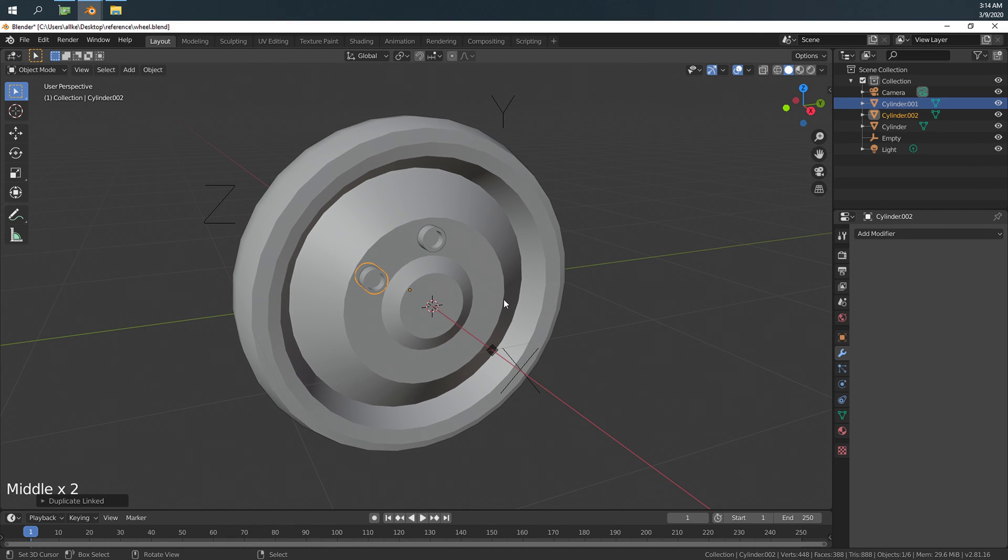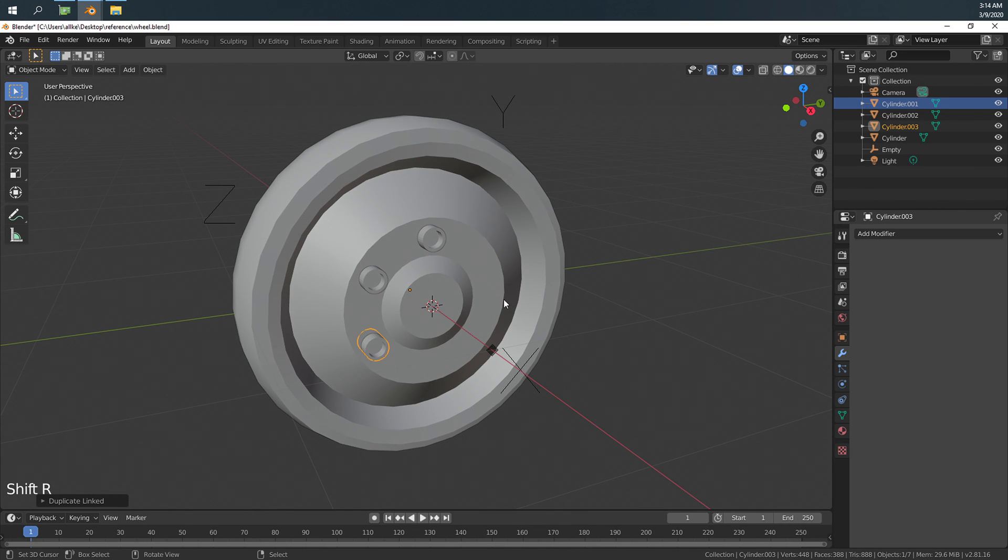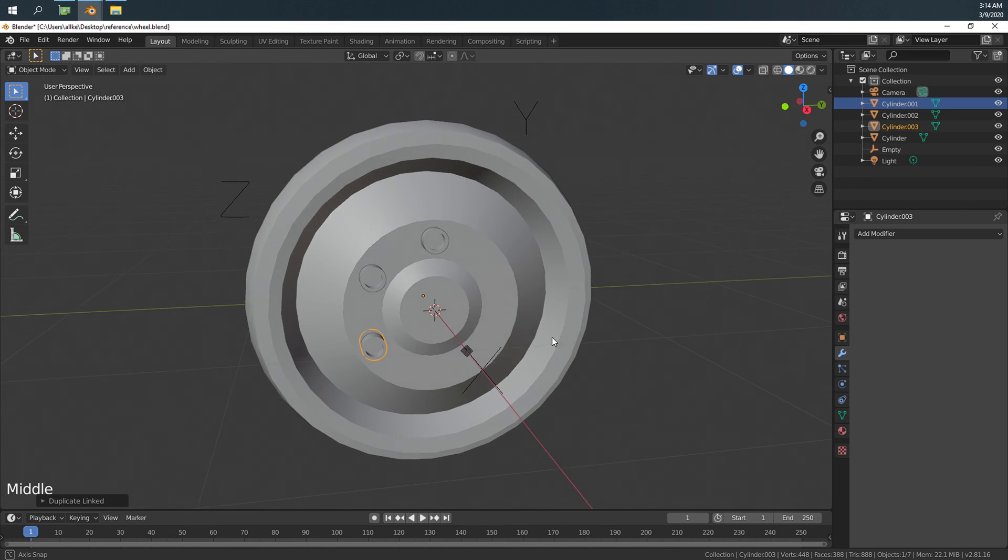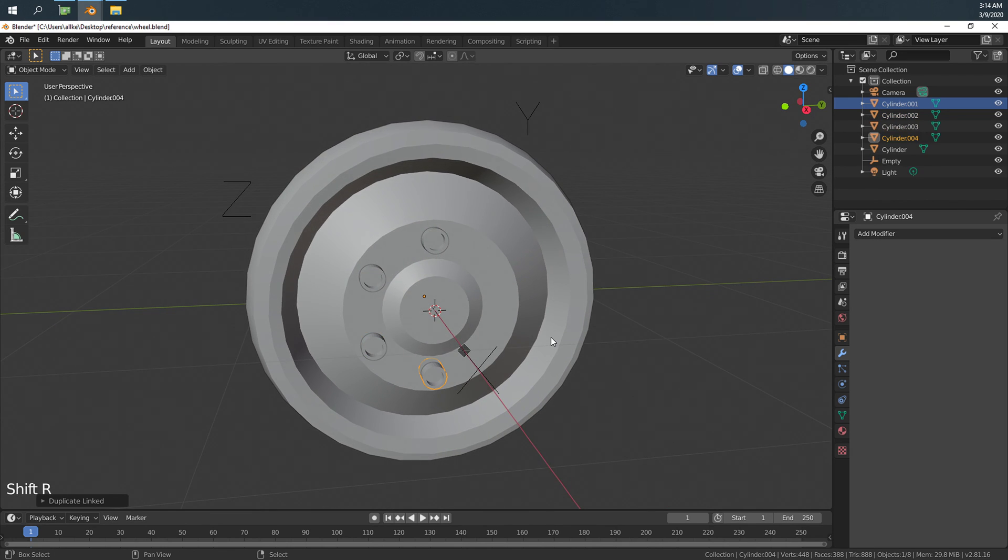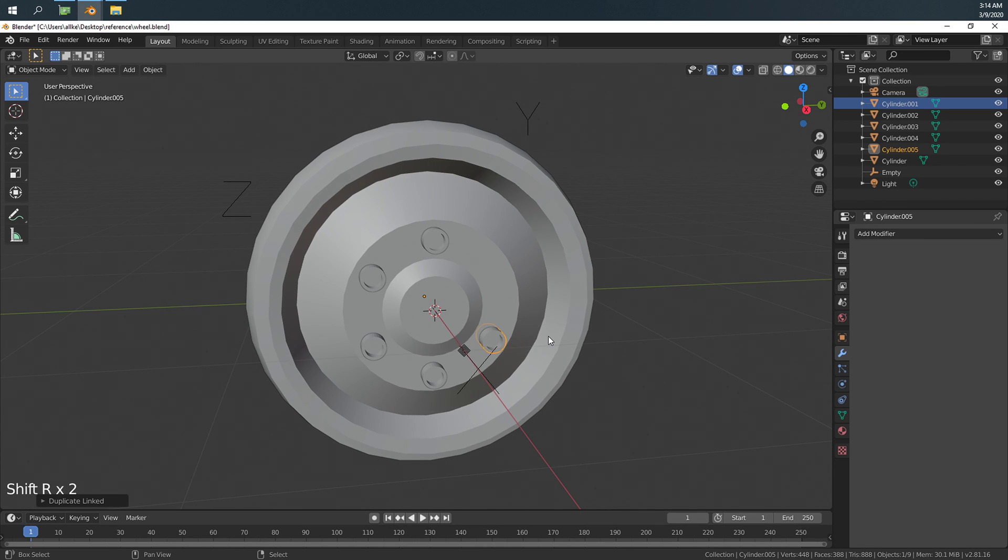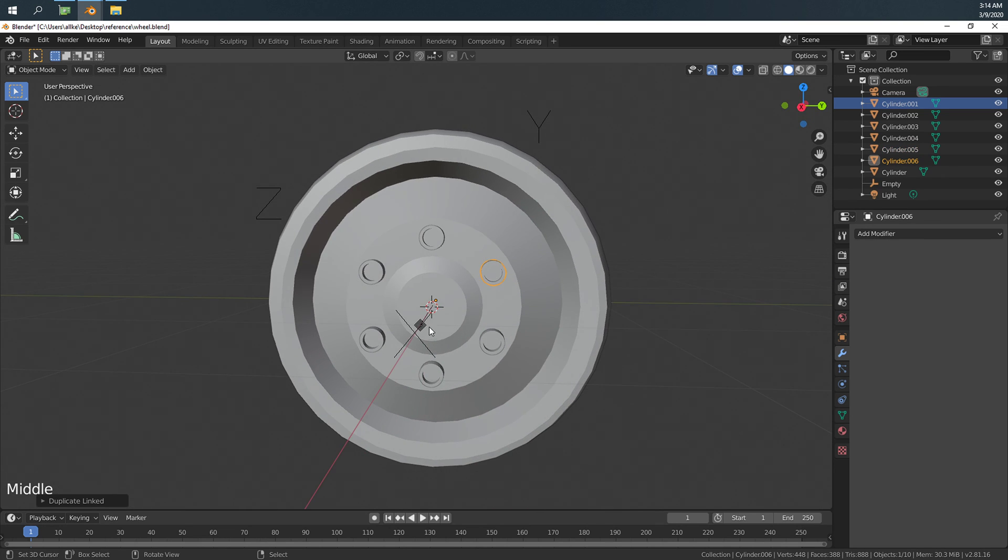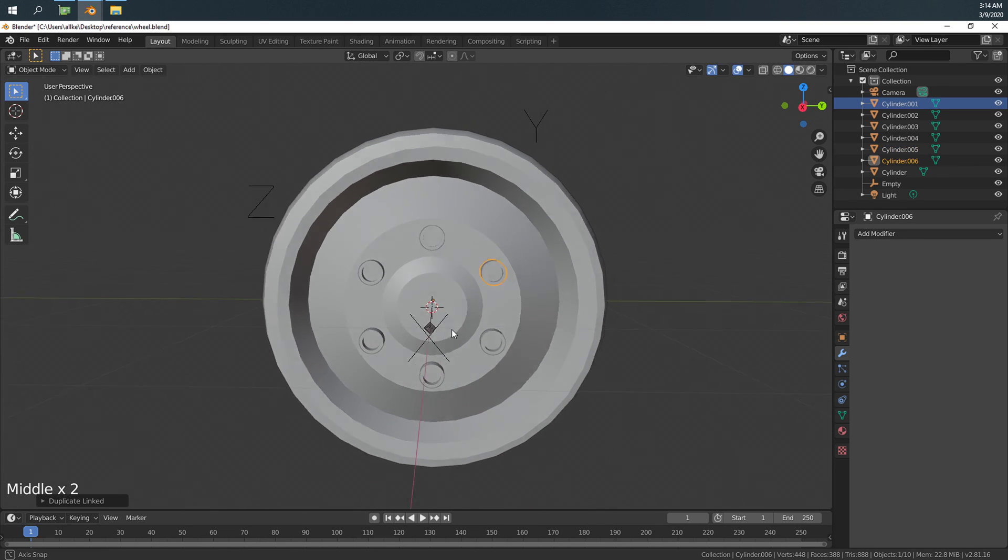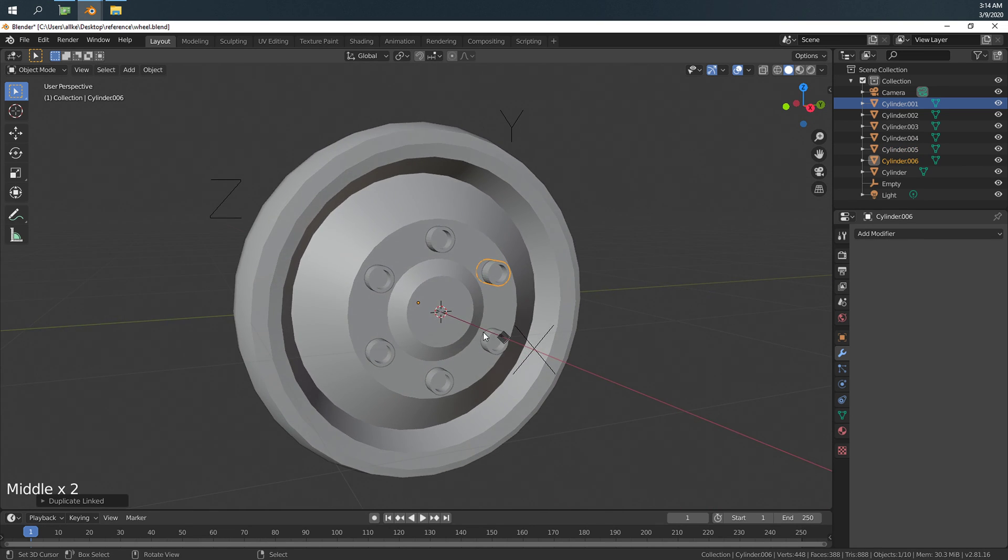Then, we push Shift+R. And do it again. Do it again. Do it again. I think now we're done.